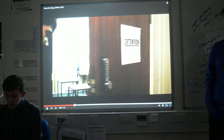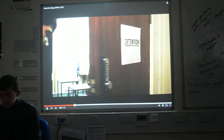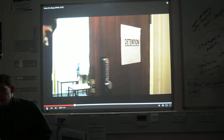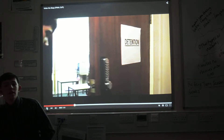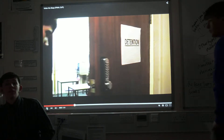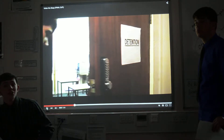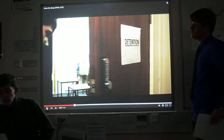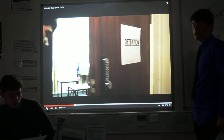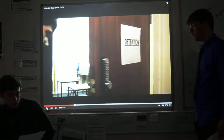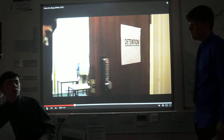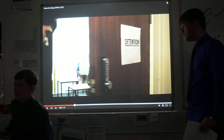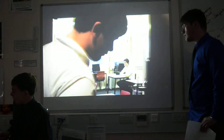This shot is a close-up of the protagonist walking to the room, and the detention sign prop makes it very clear to the audience, if they haven't noticed already, that it's a detention. Being a close-up, it really focuses the audience in on the fact that it is a detention, which is where the setting will be.